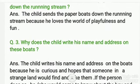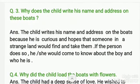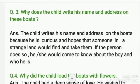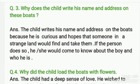Now let's see question number three. Question number three is: why does the child write his name and address on these boats? The answer is: the child writes his name and address on the boats because he is curious and hopes that someone in a strange land would find and take them. If the person does so, he or she would come to know about the boy and who he is.